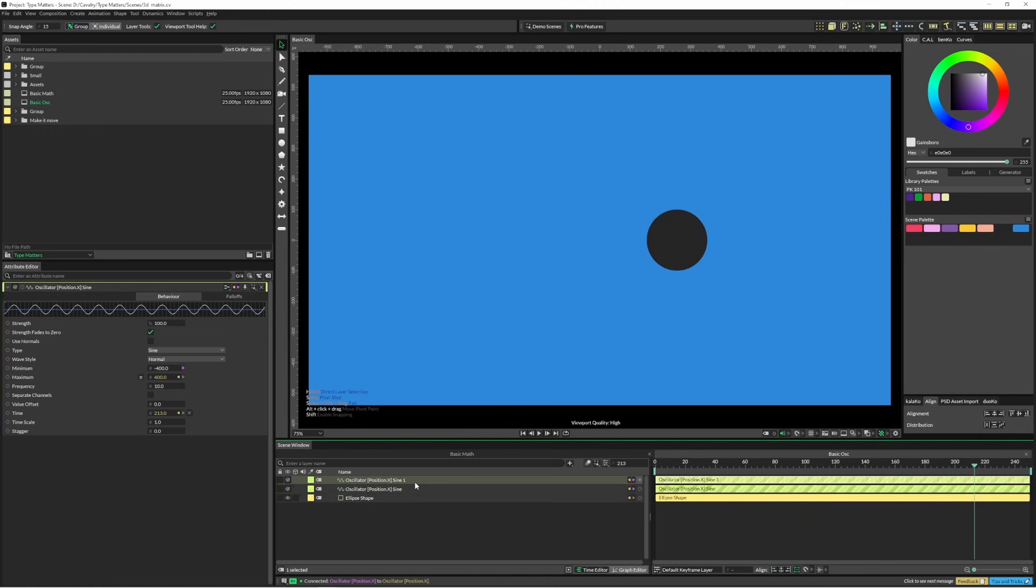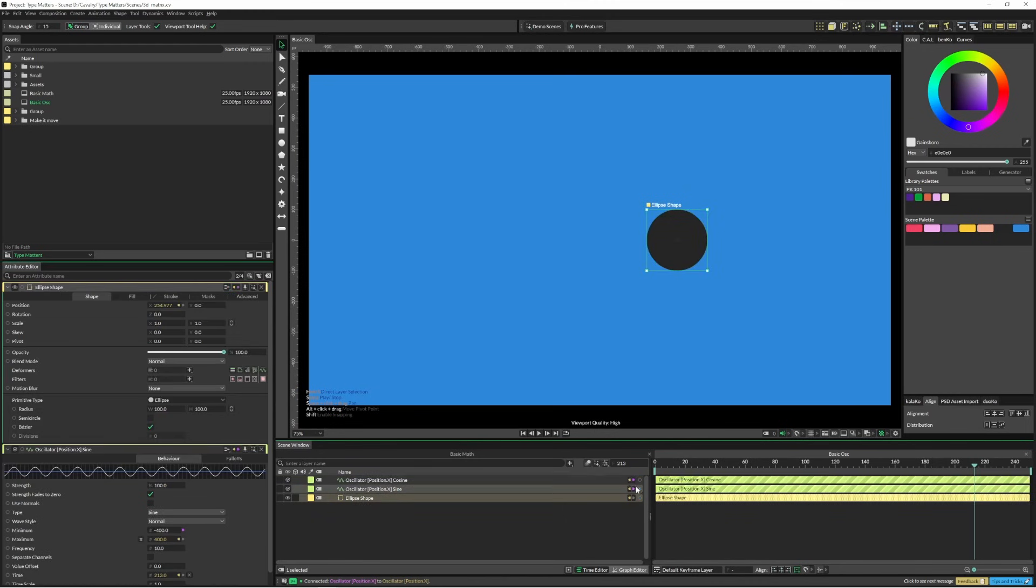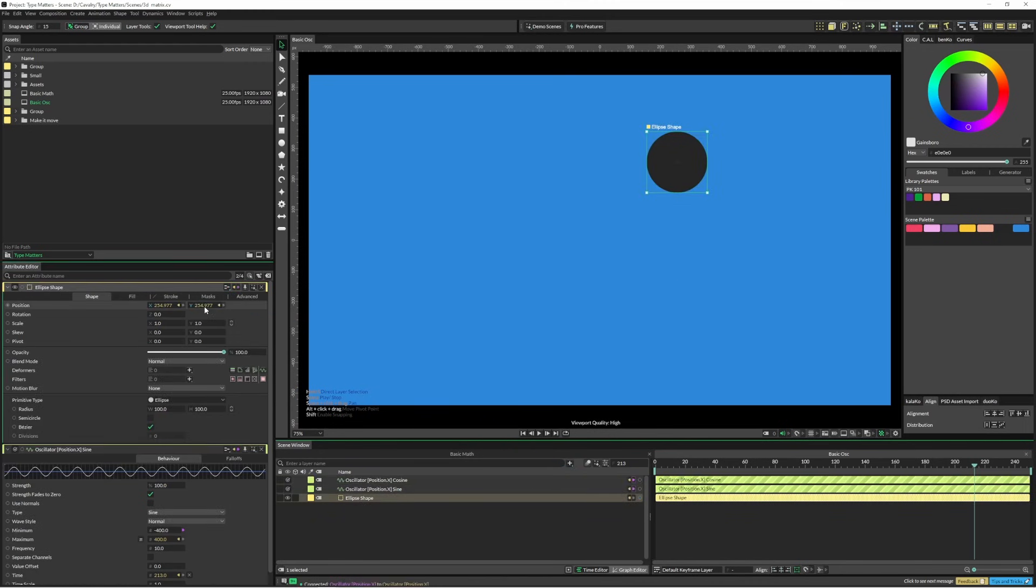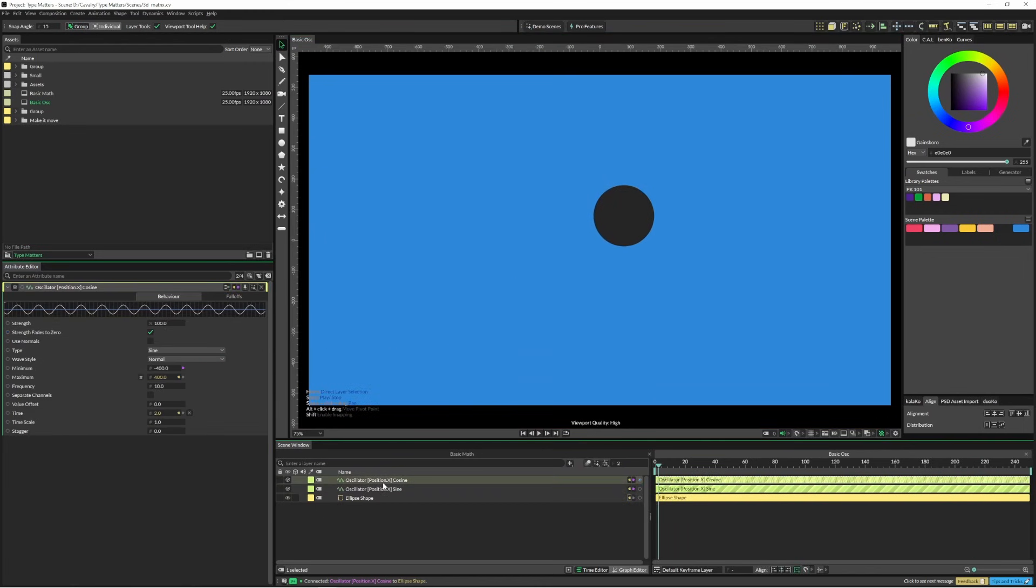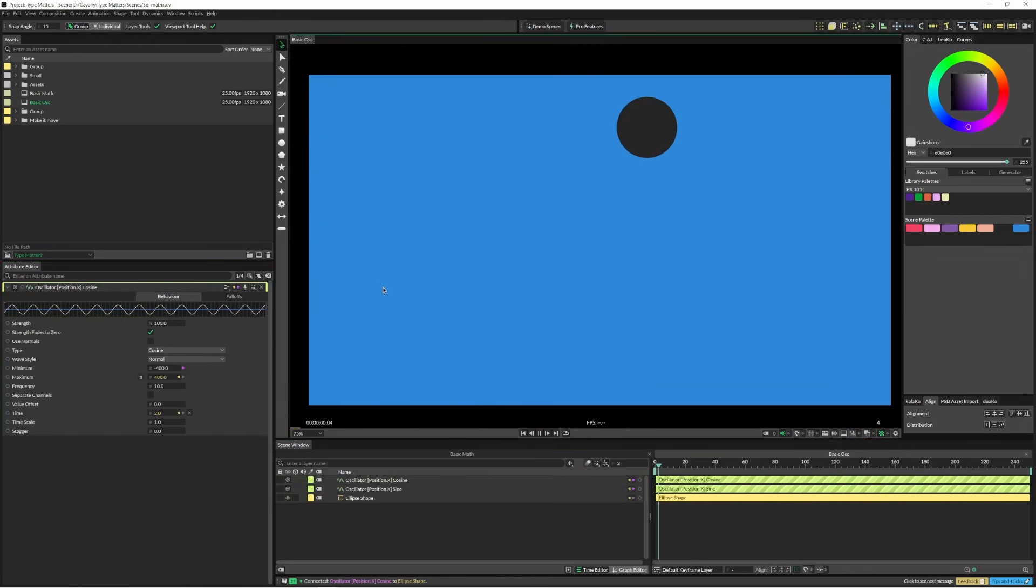And then I can just duplicate it, change it to cosine, change that to cosine, and I'm going to link this into the Y. And again, if I hit play, it's just going to go on an angle. So I need to change that to cosine and it's moving around.